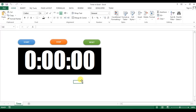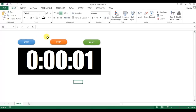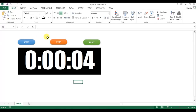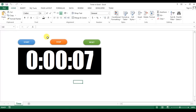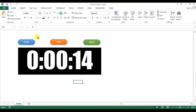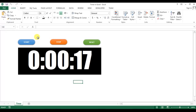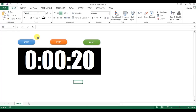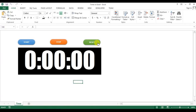I'll show you how we can create a timer in Microsoft Excel. As you can see on my screen, I have created this timer with three buttons: Start, Stop, and Reset. If I click Start, the timer starts. I can stop it by clicking Stop, and if I click Start again it resumes from the same time. If I click Reset, it goes back to zero and stops.